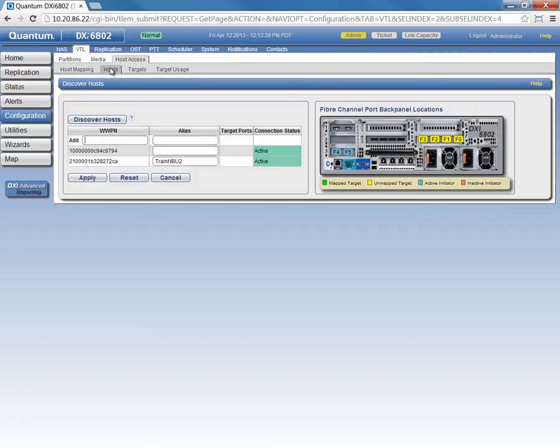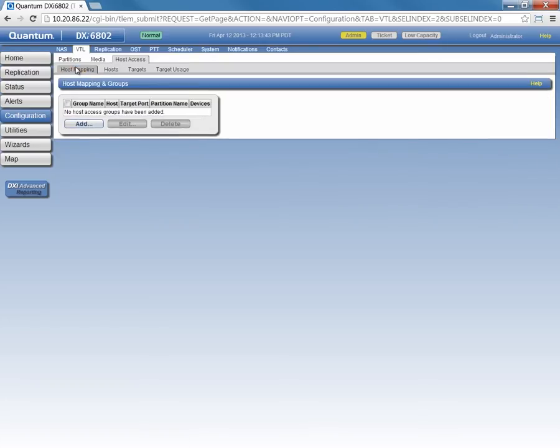Here you can see one that's active. I've already given it an alias of TrainMBU2, which is the host name of that server. Back under Host Mapping, we'll click Add.